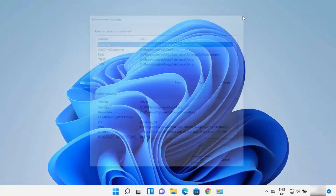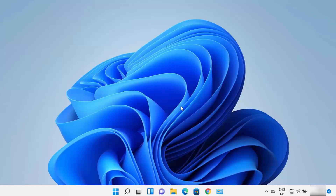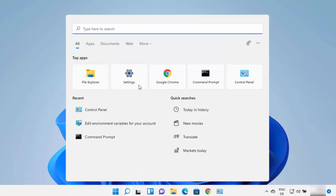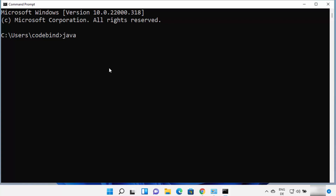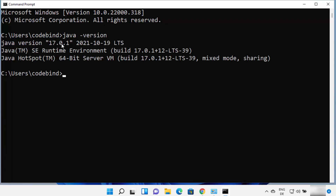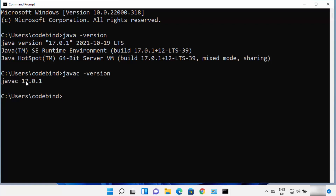This sets the environment variable for Java on your Windows 11 operating system. Once you have installed Java and set the environment variables, you can use Java on the command line. Open command prompt by typing CMD, then type java -version, and it will show you the version of Java — Java version 17.0.1. You can also type javac -version to verify the Java compiler. You can use javac to compile a Java file on your Windows 11 operating system.